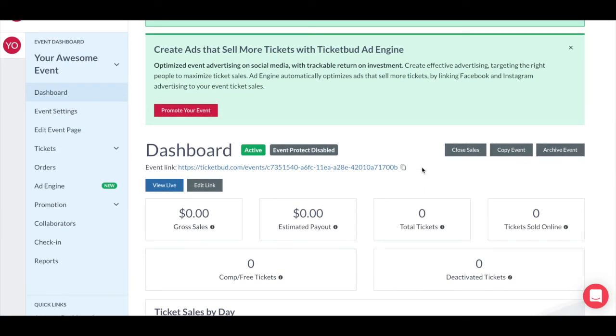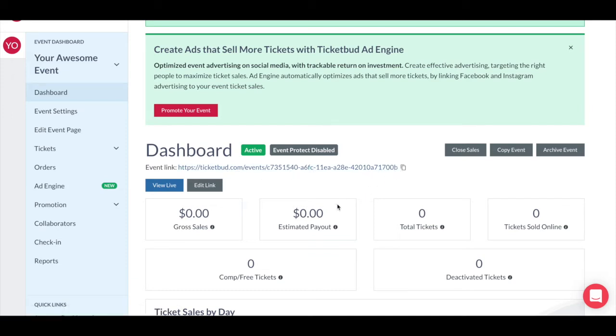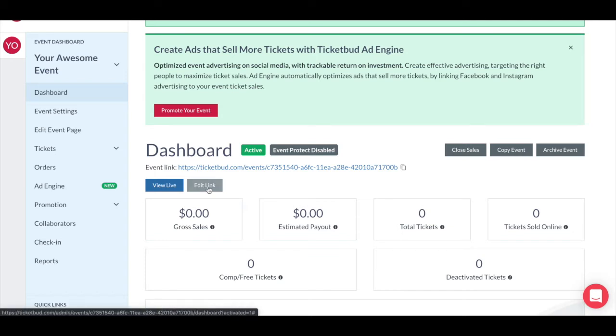So here in the event dashboard is where you find your event link. This is the web link to the event page you created to promote your event. When you first create your event, there is an auto-generated link. However, you can customize this by clicking here to edit link.